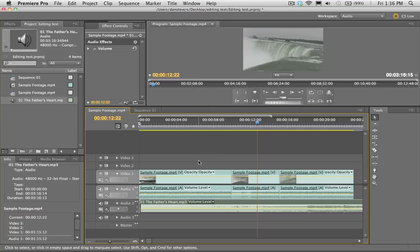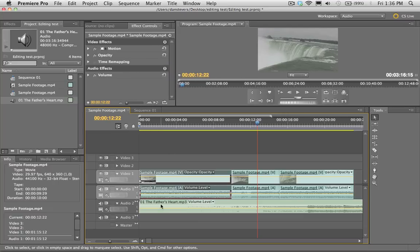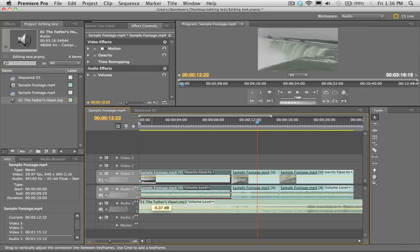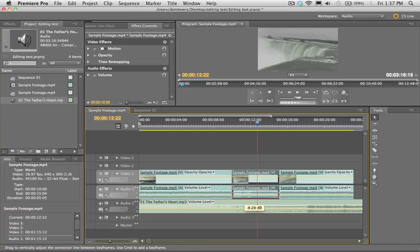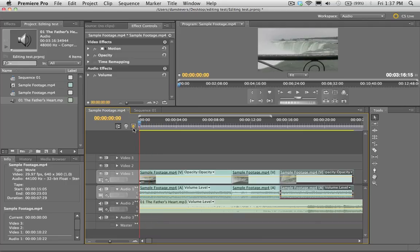If I twirl down the little arrow here — that's called Collapse/Expand Track — I'll be able to see the waveforms of the music, which is usually pretty handy. Right now the waterfall audio is way too loud and you can barely hear the music. To take down the volume on an audio track, there's a yellow line in the middle of the footage. Click on that with the Selection Tool and drag it down — you'll see a negative number showing the decibels you're reducing. I'll drag it down to around negative 12 or 13 and do the same for the other two tracks.